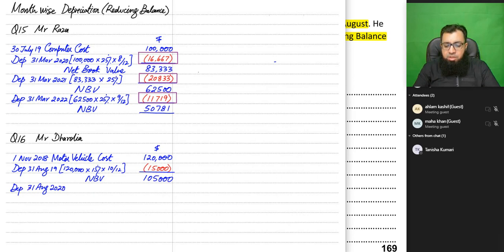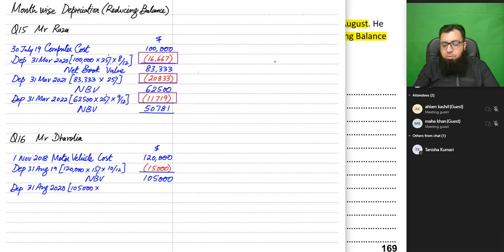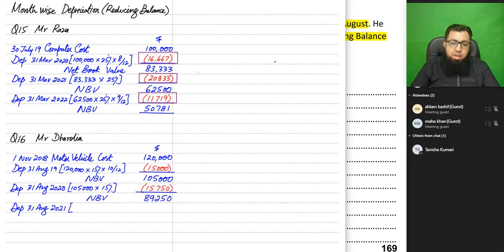In Year 2 (ending August 2020), we charge 15% on the net book value of $105,000 rather than the original cost. No month-wise calculation is needed because the asset was used for the entire year.